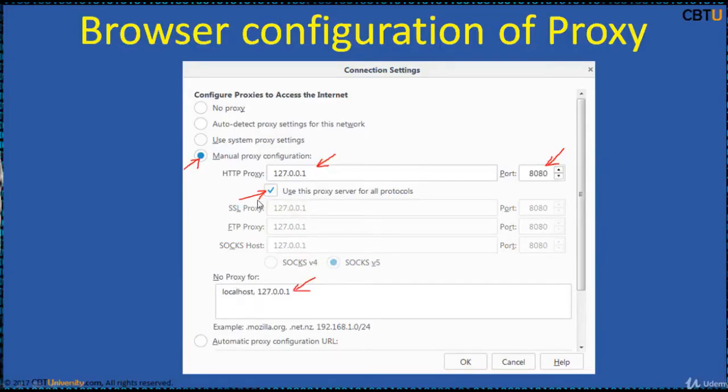Check this to use this proxy for SSL, FTP, and SOCKS protocols.